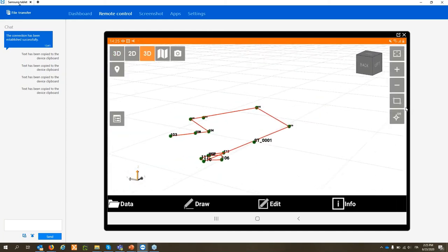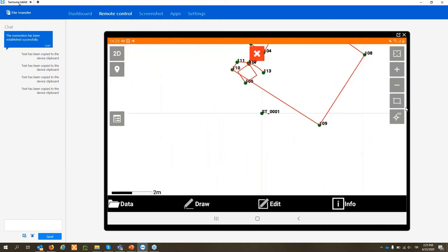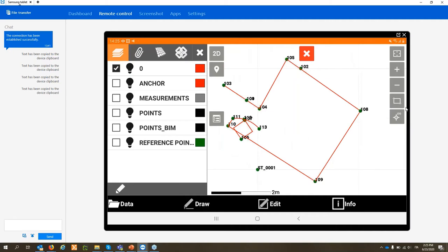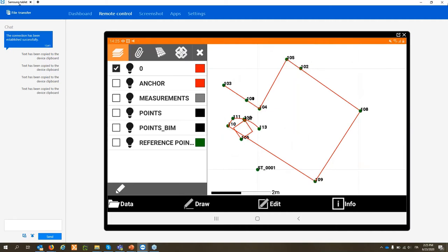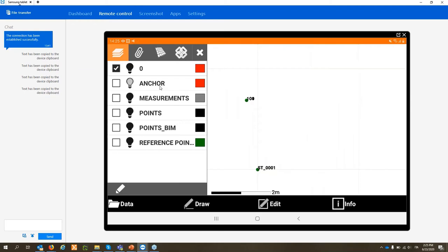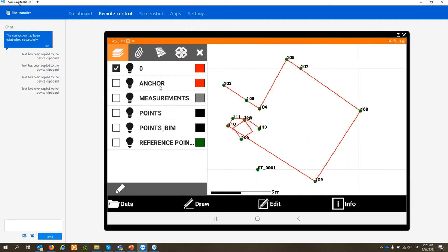With GPS or georeferenced data, you can display online maps in the background. On the left is the Layer Manager — you can see which layers are active and simply switch layers on and off, just like a normal CAD software. This is very useful when importing a DXF: all layers from the DXF file appear here and can be toggled on or off.